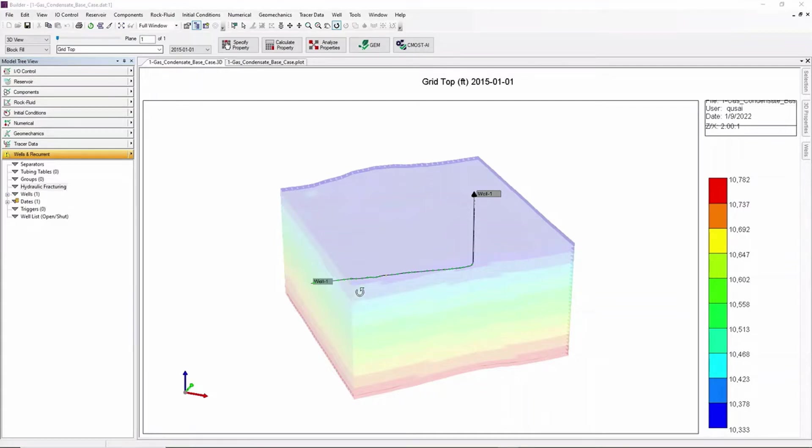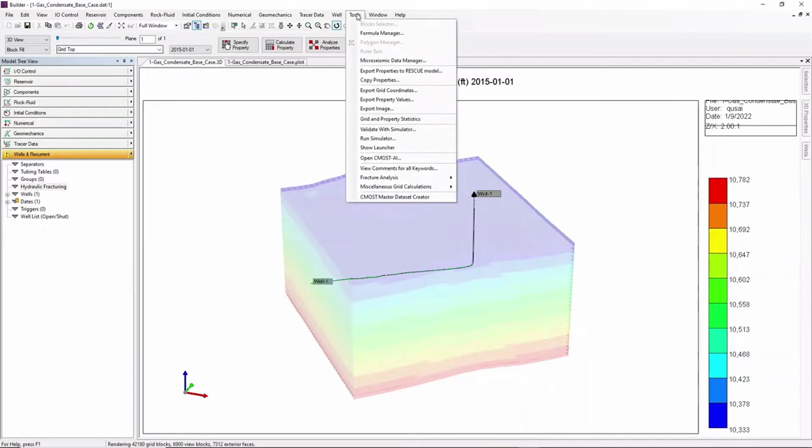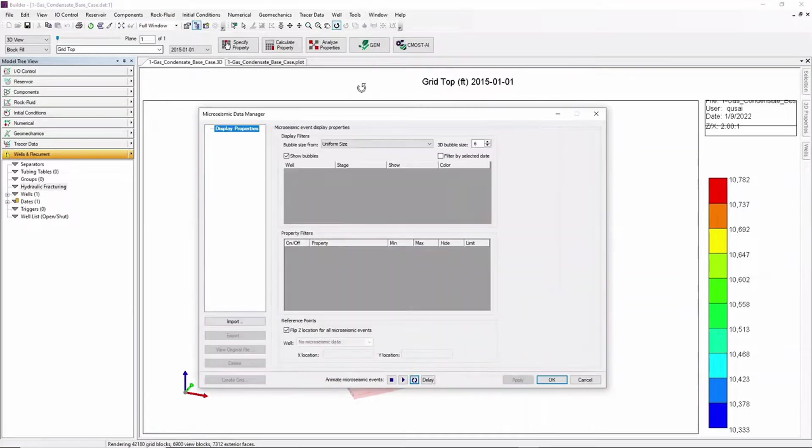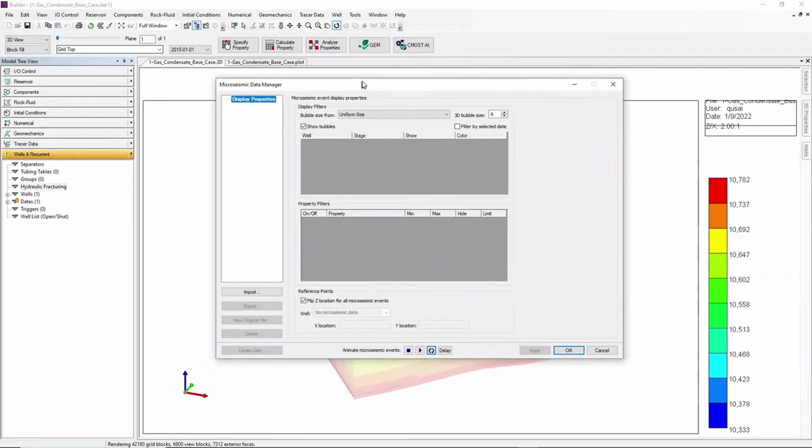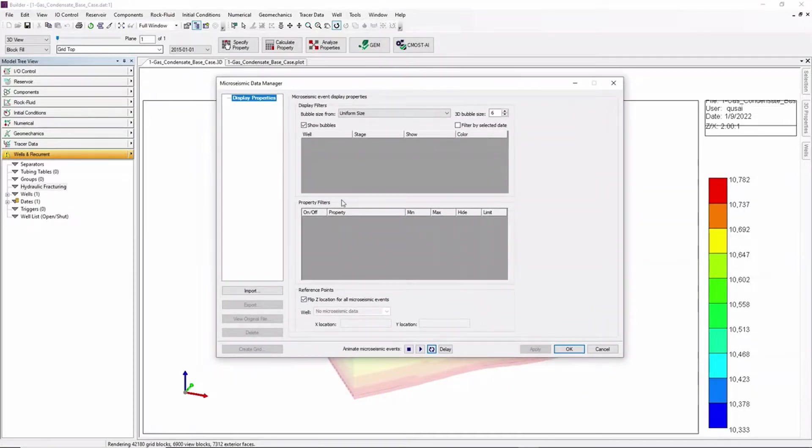This micro seismic data can be imported into Builder by going to Tools at the top, then clicking on the option Micro Seismic Data Manager, and from here clicking on Import.